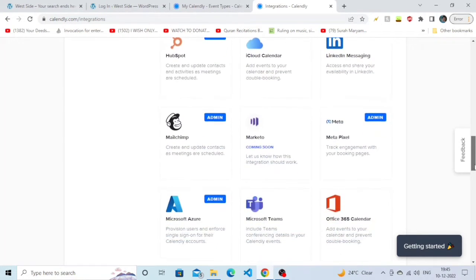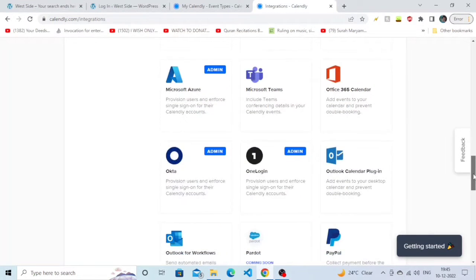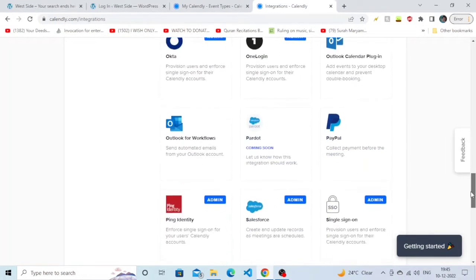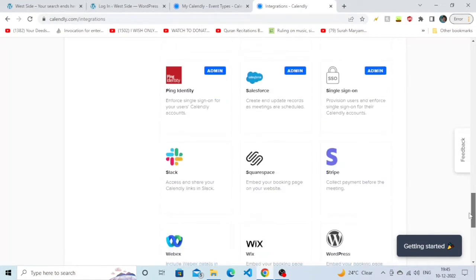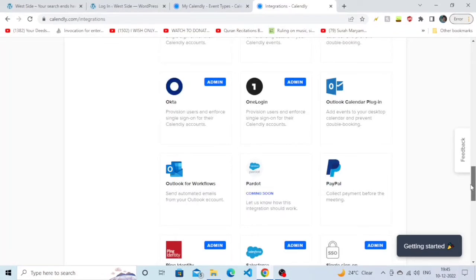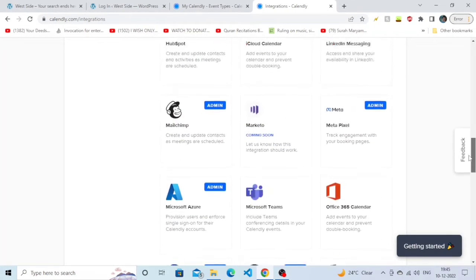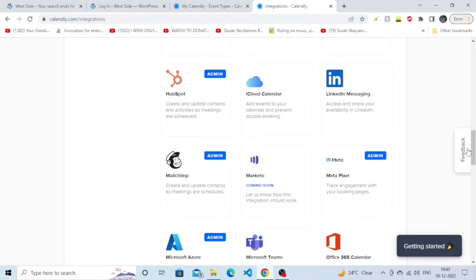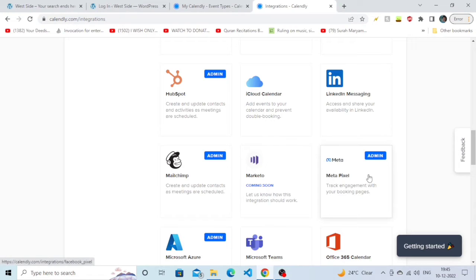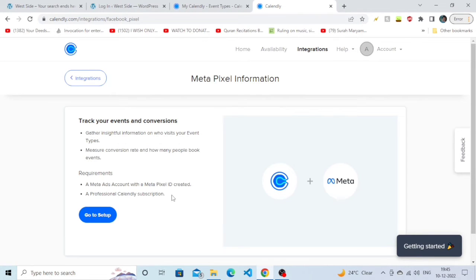Since Facebook has changed its name to Meta, as you can see, you just need to scroll up. And as you can see that option called Meta Pixel, just simply click on it.